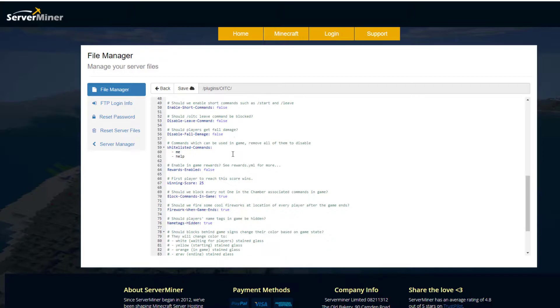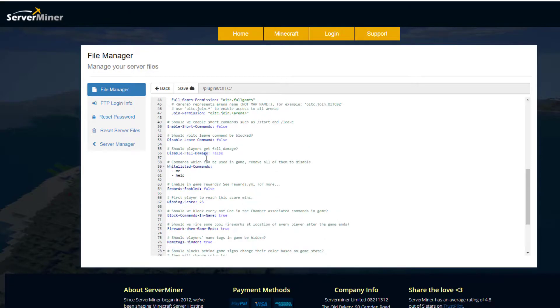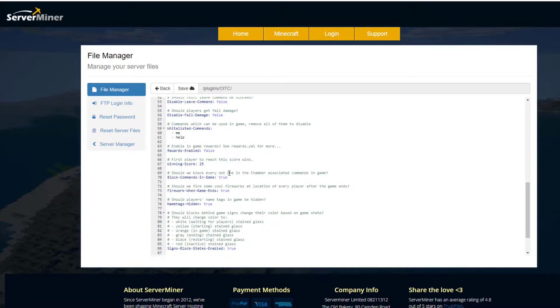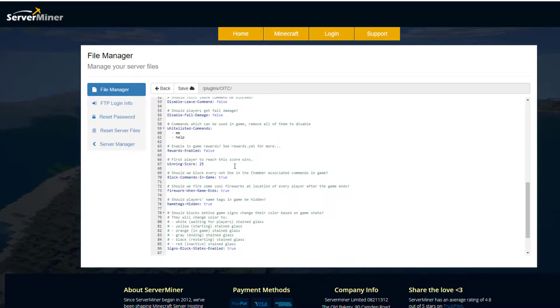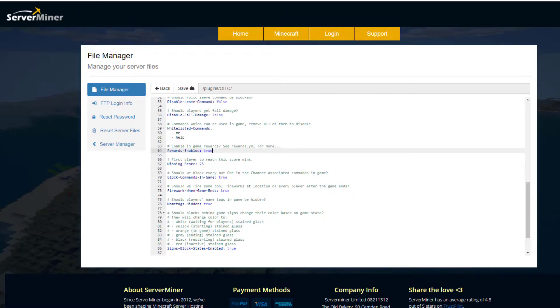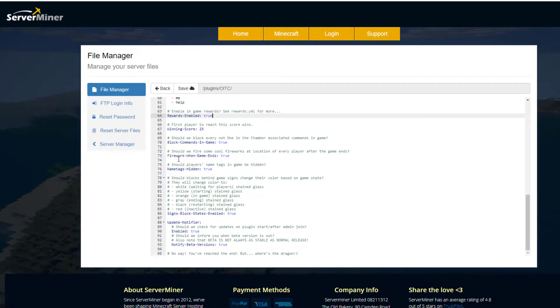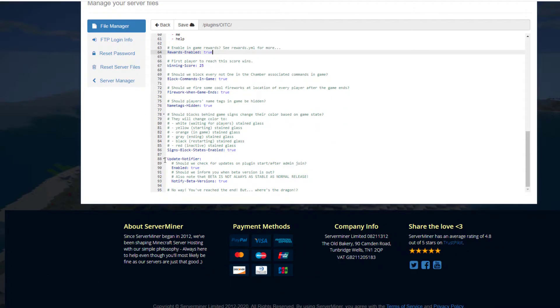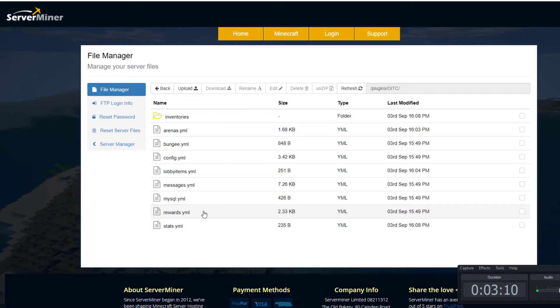Do you want to disable fall damage and the leave command? Scroll down even more and we've got rewards - do you want to enable that? Yes or no. We'll take a look in the YML file in a bit, so let's enable that. Then we've got the winning score, which is 25 - quite a lot but depends how many people are playing. We've got the fireworks when the game ends, which looks pretty cool. And do you want people to have their name tags hidden? Yes or no.